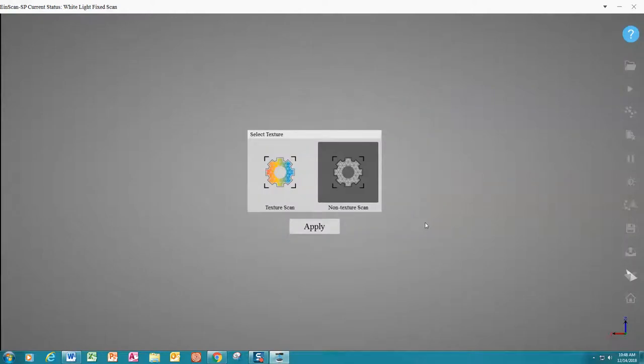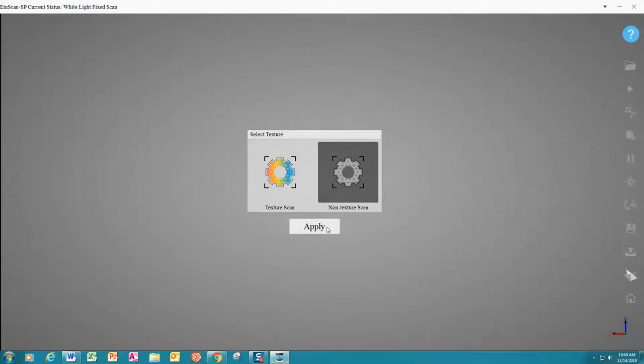On the next screen, we are prompted to select between texture scan and non-texture scan. This can be a bit misleading as the difference is that texture scan produces color results, but it also takes a little bit longer. Situation differs. Today we will choose non-texture scan and apply.